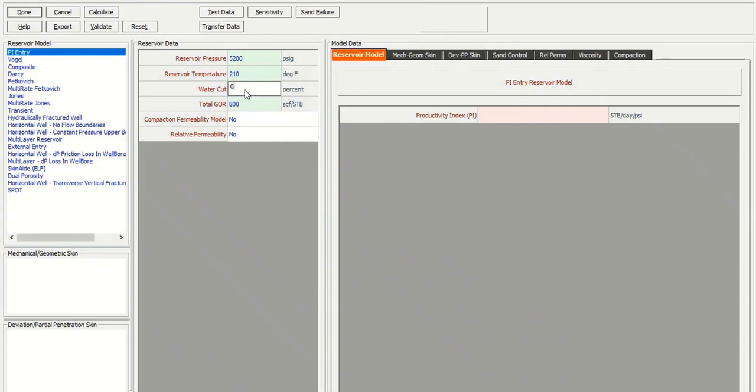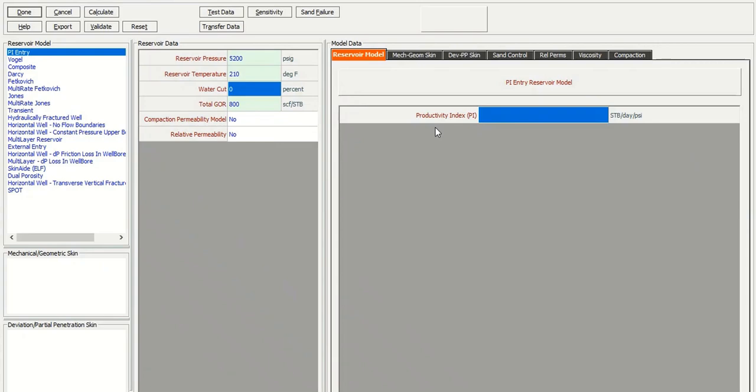And then the compaction permeability model, no. Relative permeability, no. And then let's input the productivity index. For example, the productivity index is 5.